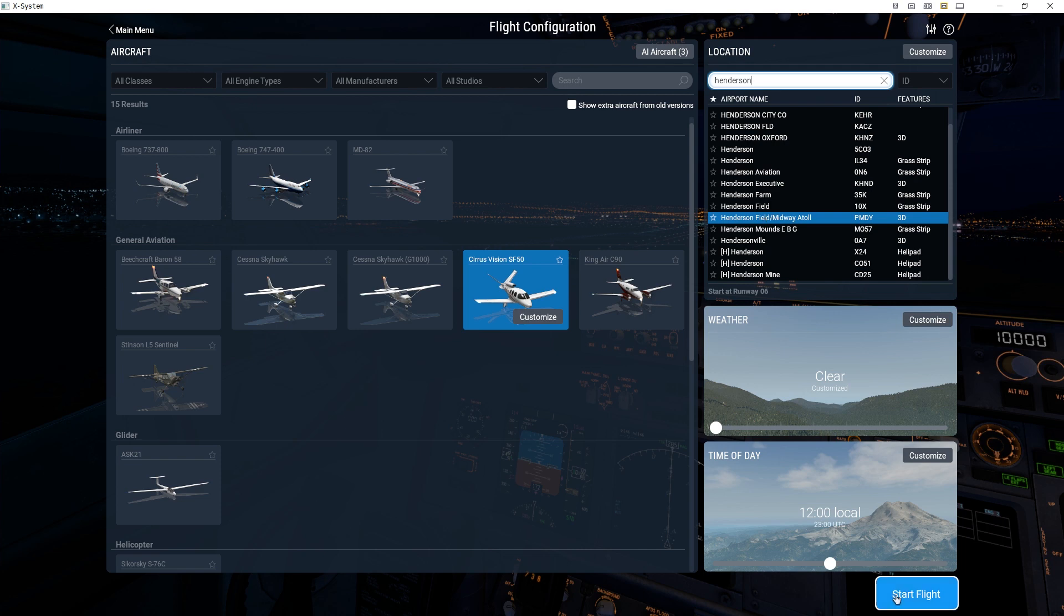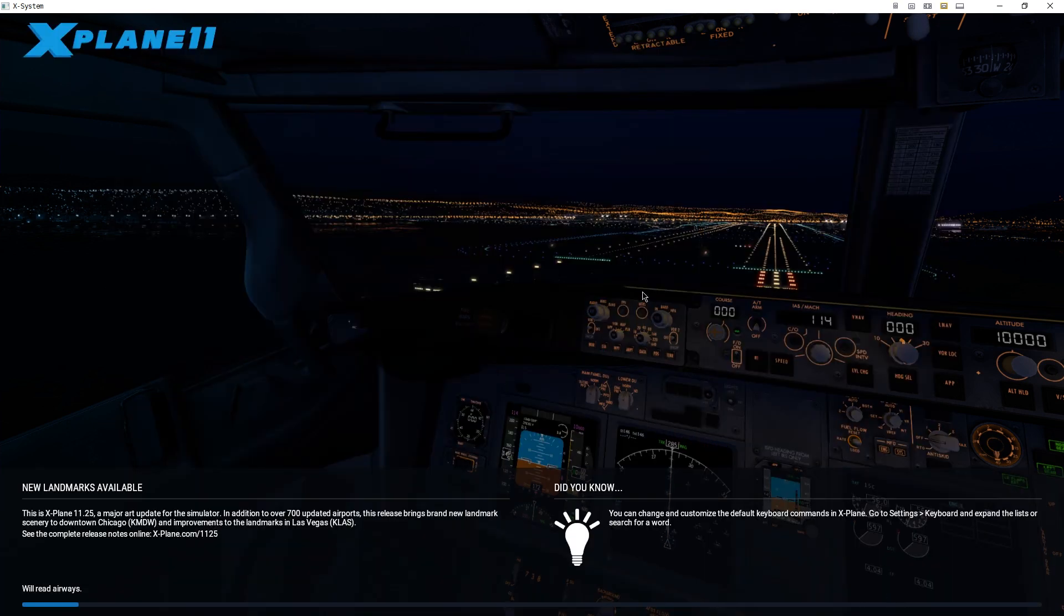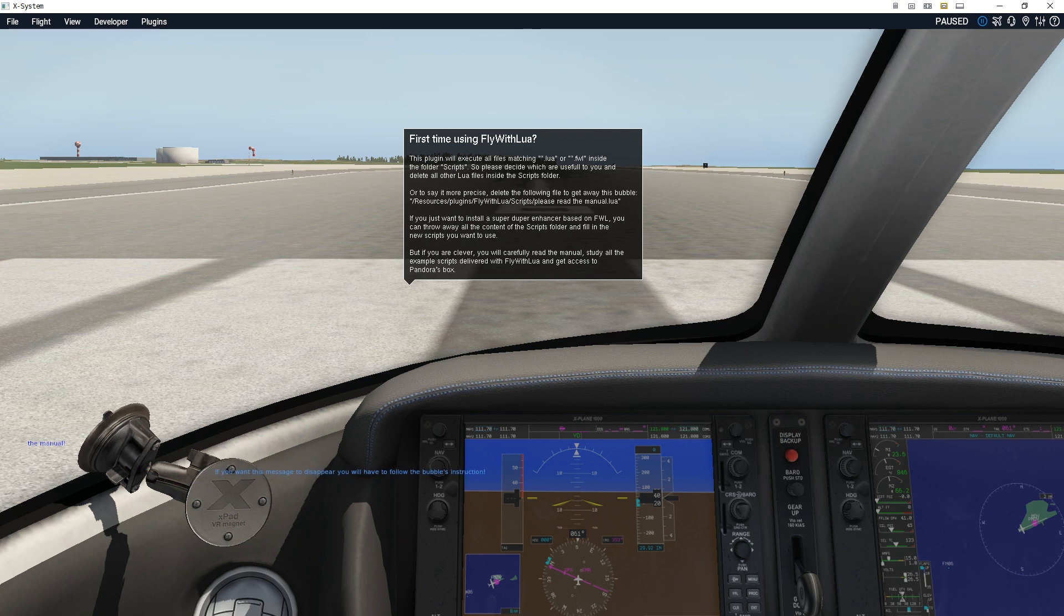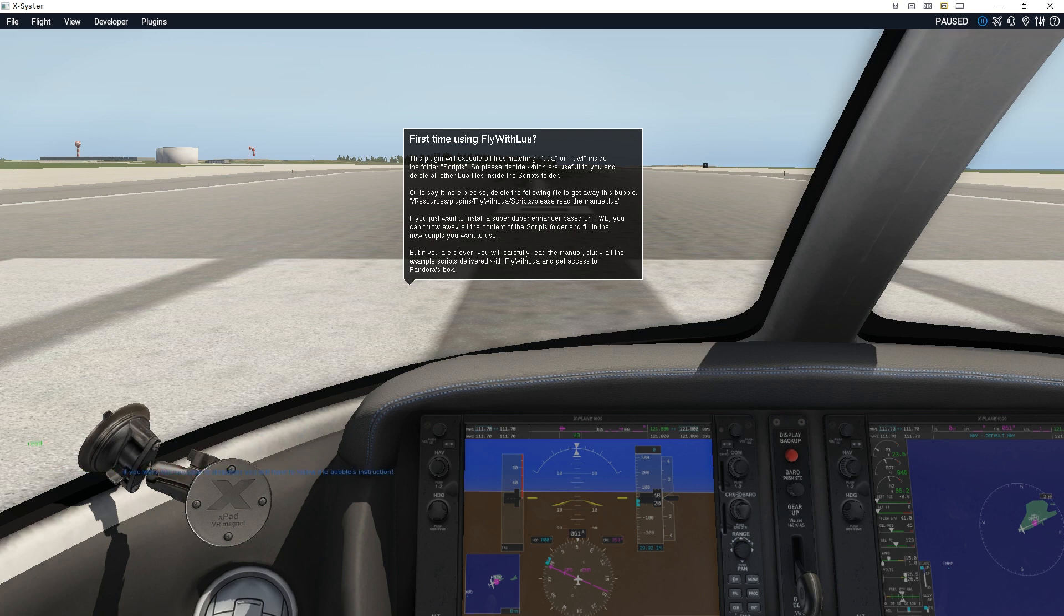So I will go ahead and click Start Flight. Now, as you can see, if you simply install Fly With Lua, when you go to Fly, you'll get this pop-up warning you that you need to take some more steps.